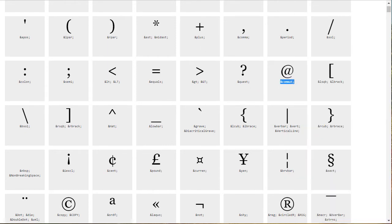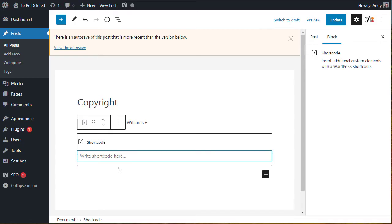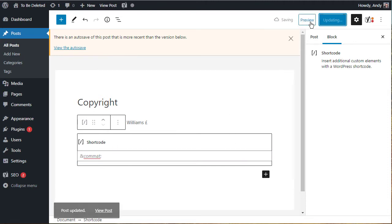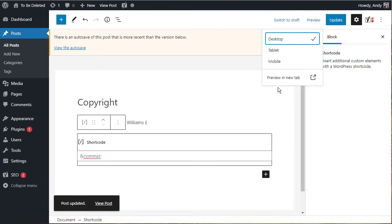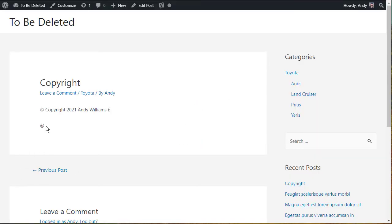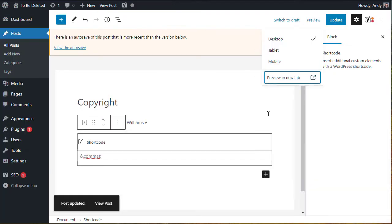So let's copy that one, go back to the post and paste in that. Let's update and then preview. And there you can see we've got that symbol added in there. So that's the second method using a shortcode.